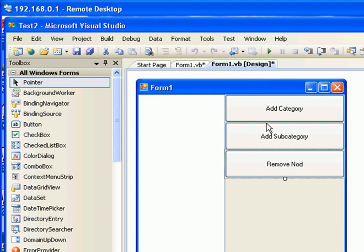In this project, what I'm trying to do is add expressions to create a category, create a subcategory for a selected category, and remove any selected category. Okay, let's go ahead and get started.